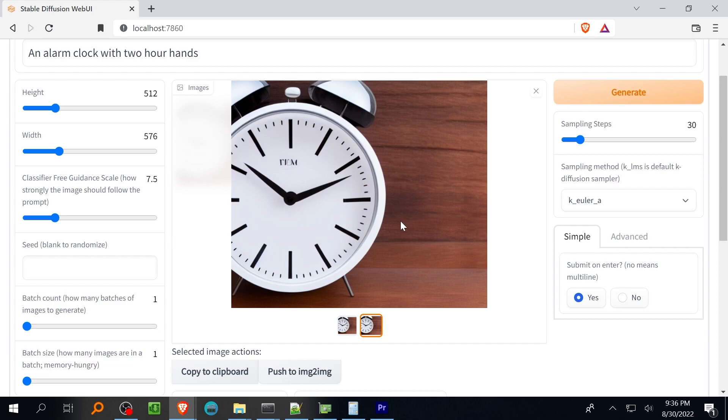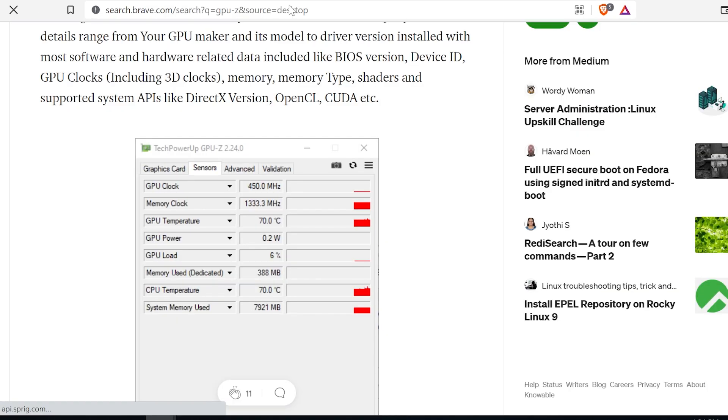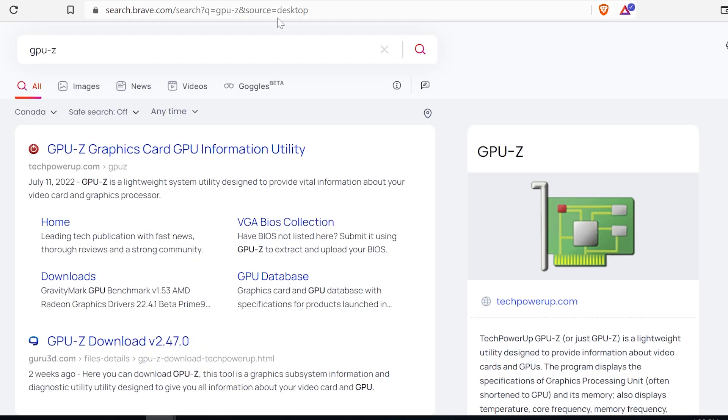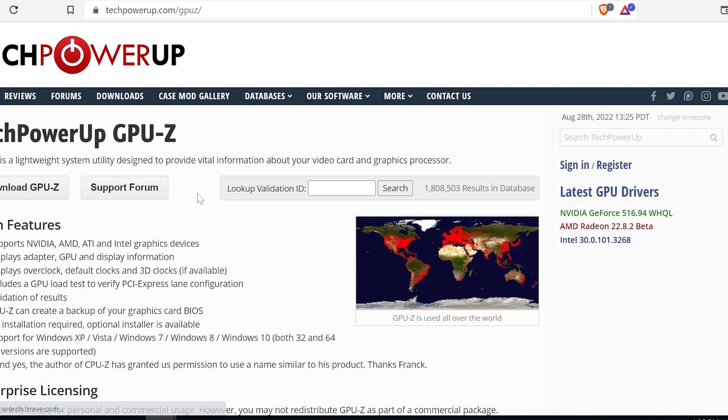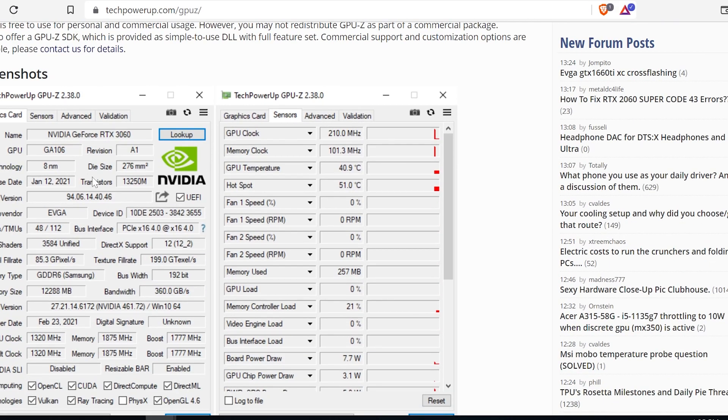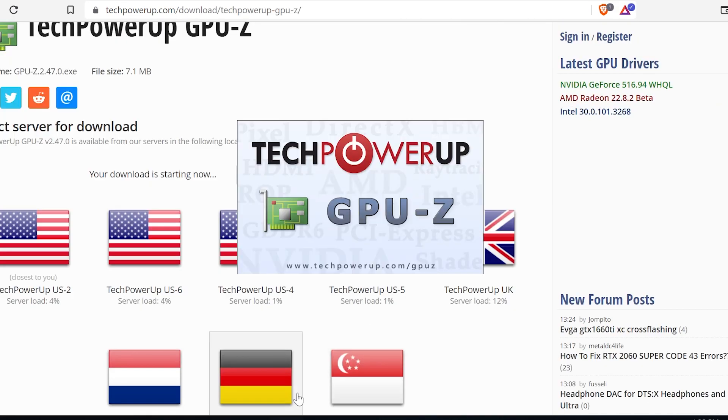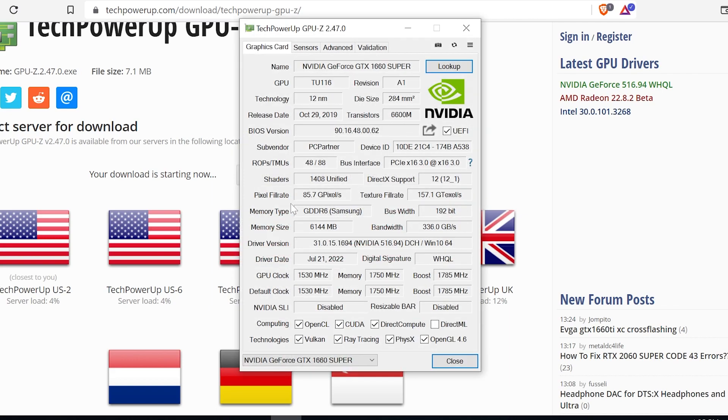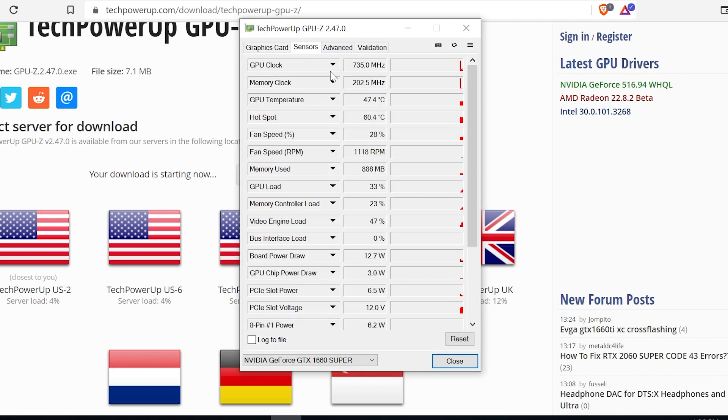Head over to TechPowerUp and grab a copy of GPU-Z if you don't have it already. You're going to want to keep watch of your GPU temperature so you don't run into weird thermal throttling issues and this little program will also help you watch your GPU RAM usage which can help you maximize your image and batch size later.